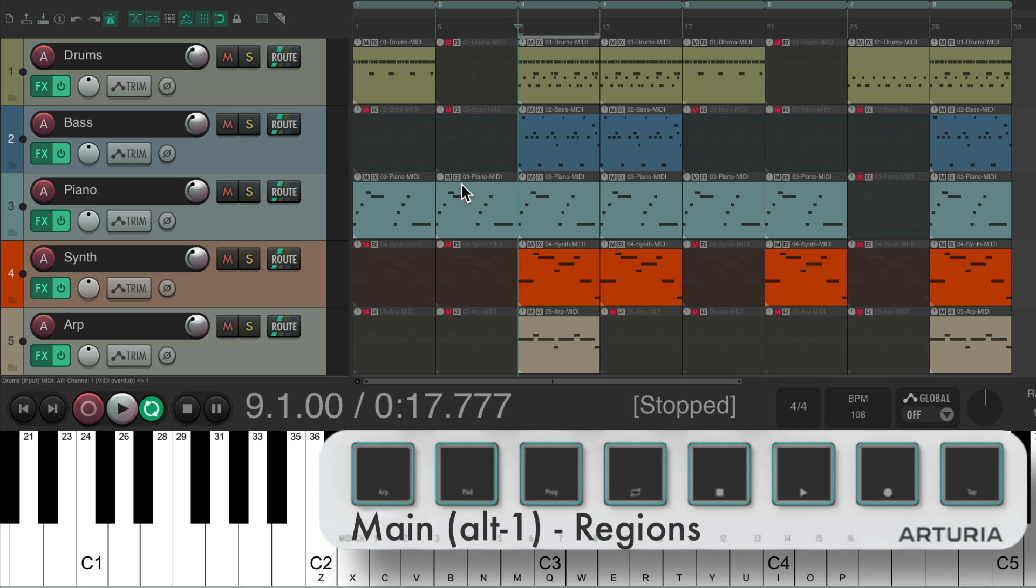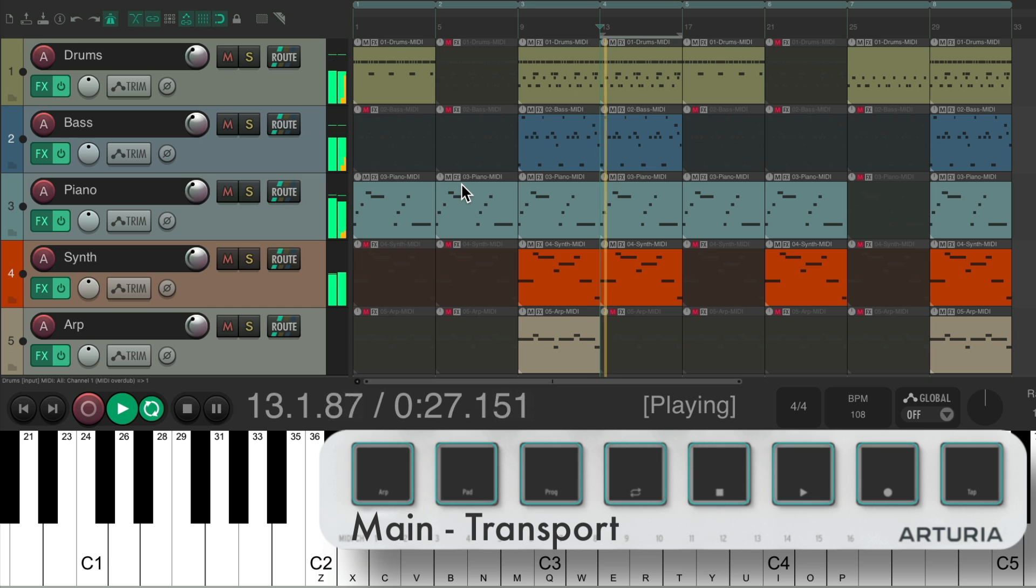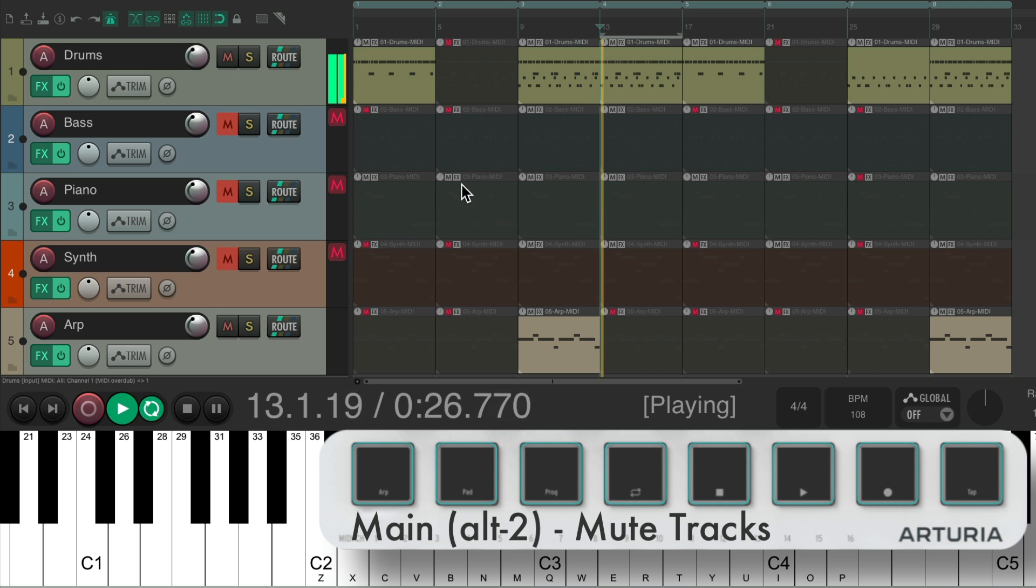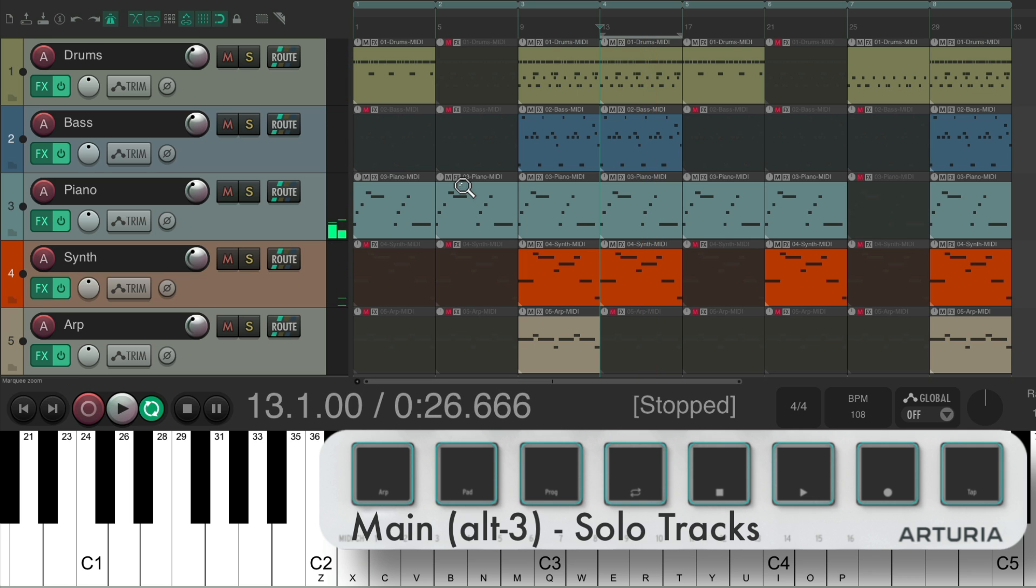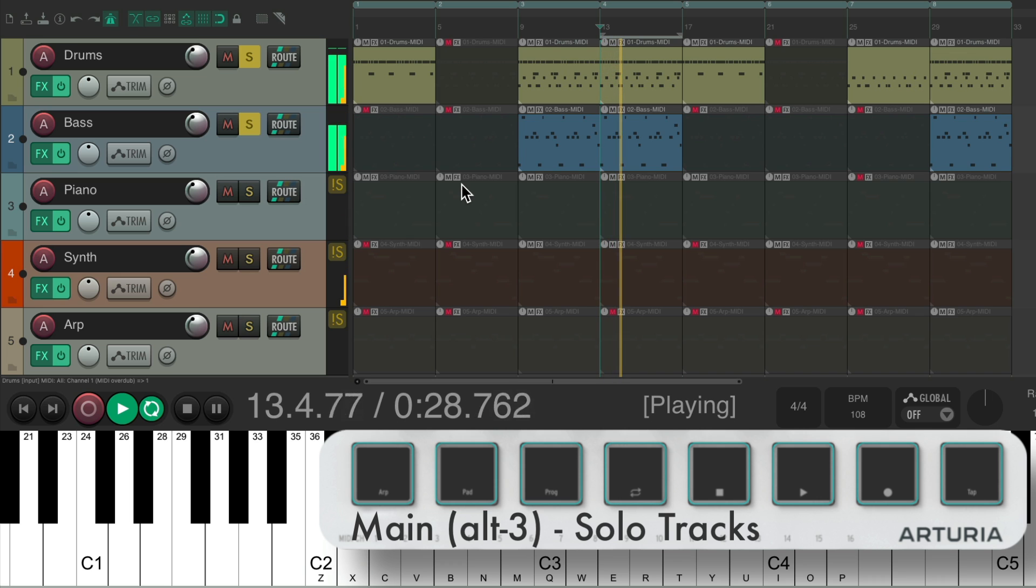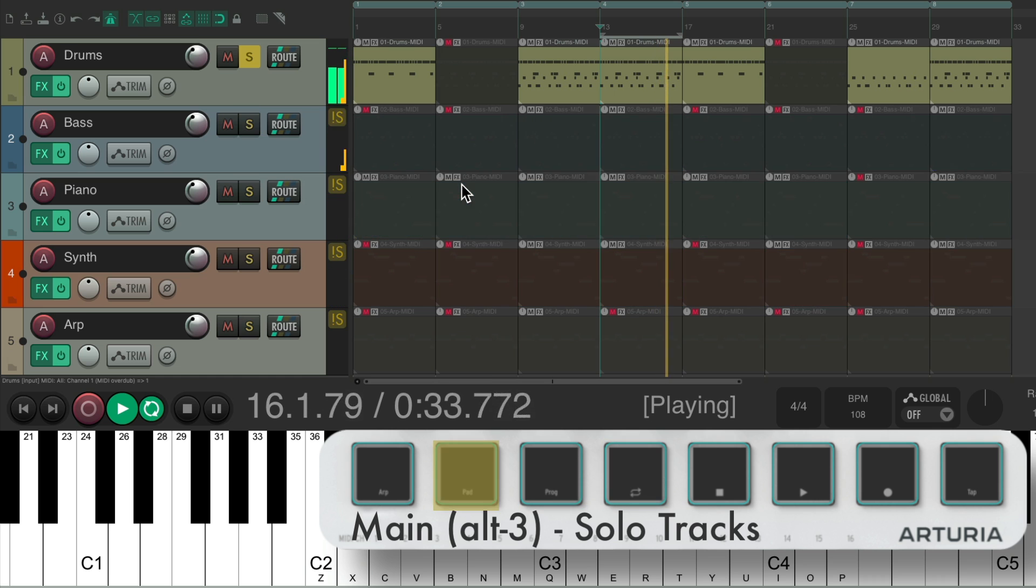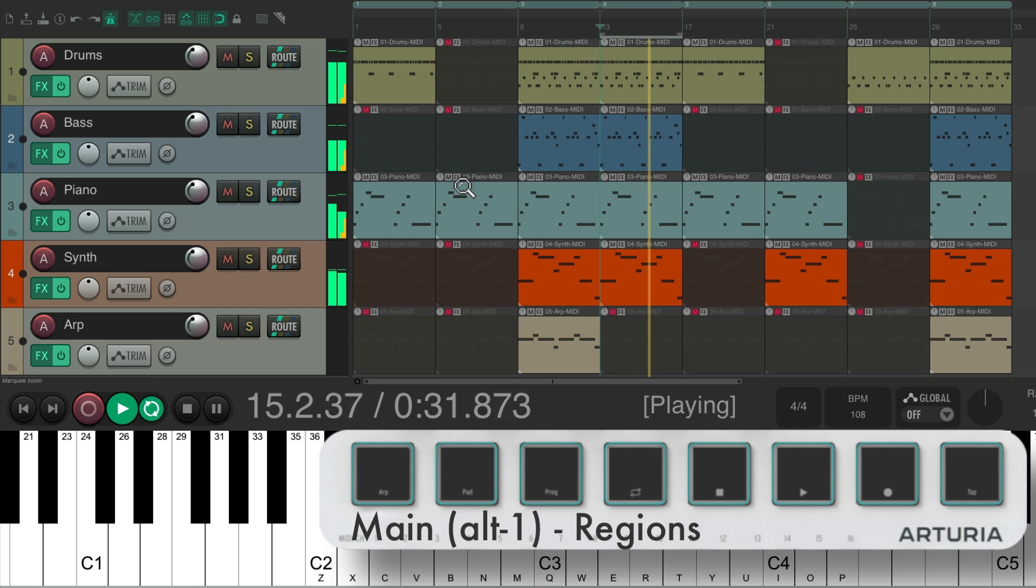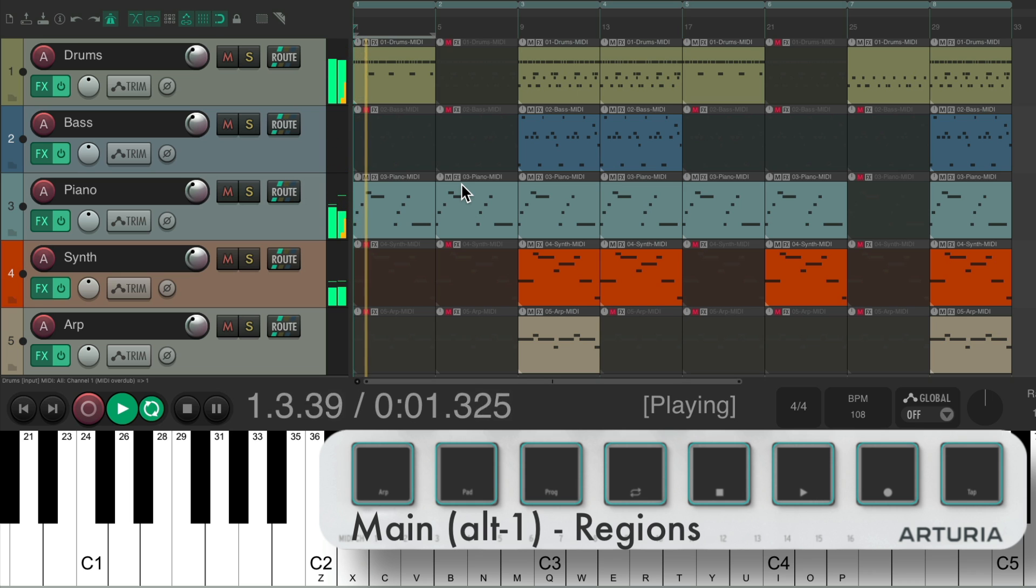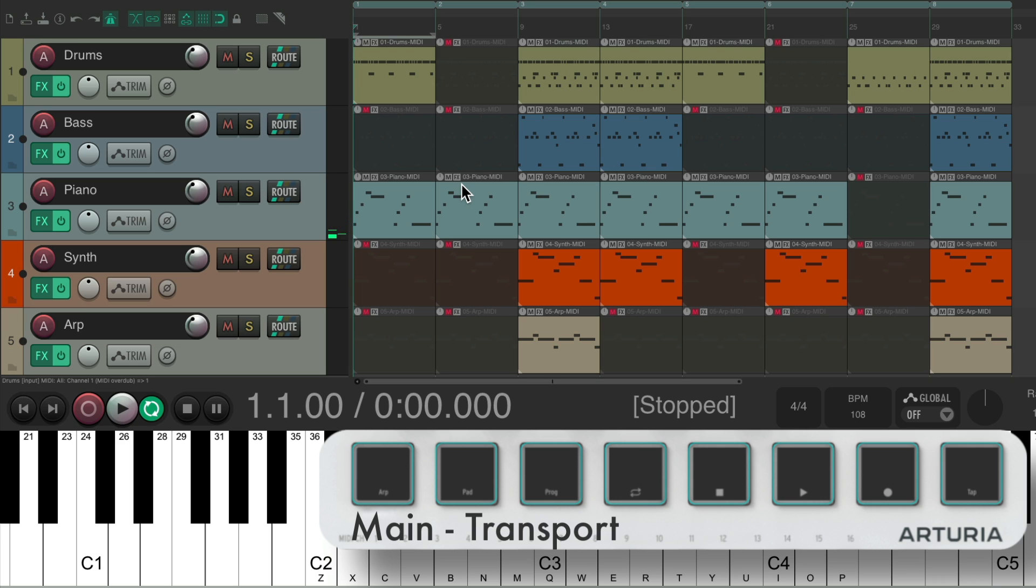So very quickly, we could jump around, hit Escape to use our transport. Hit Alt 2 to mute and unmute our tracks. Or Alt 3 to solo them. Hit Escape to stop our transport.